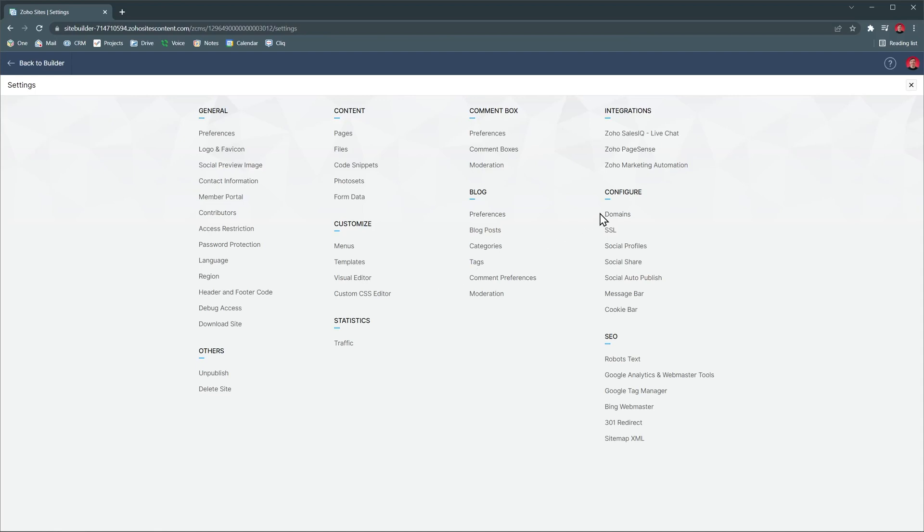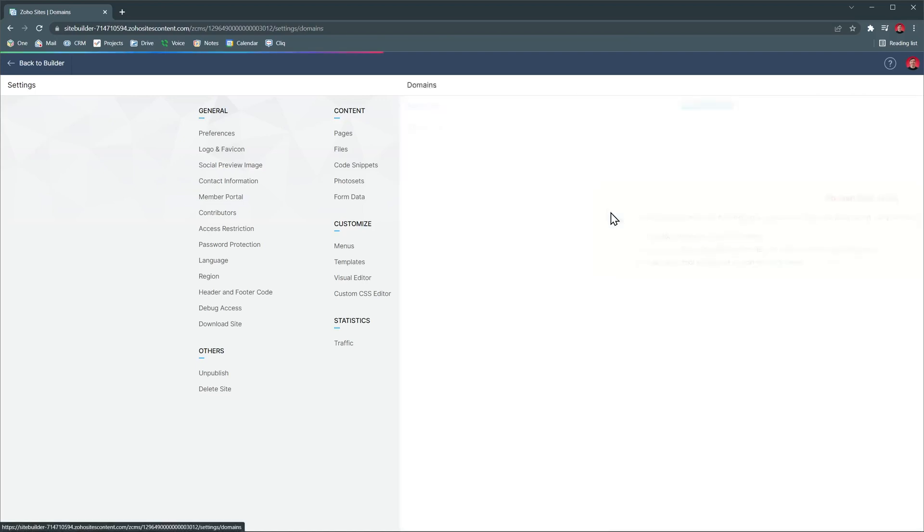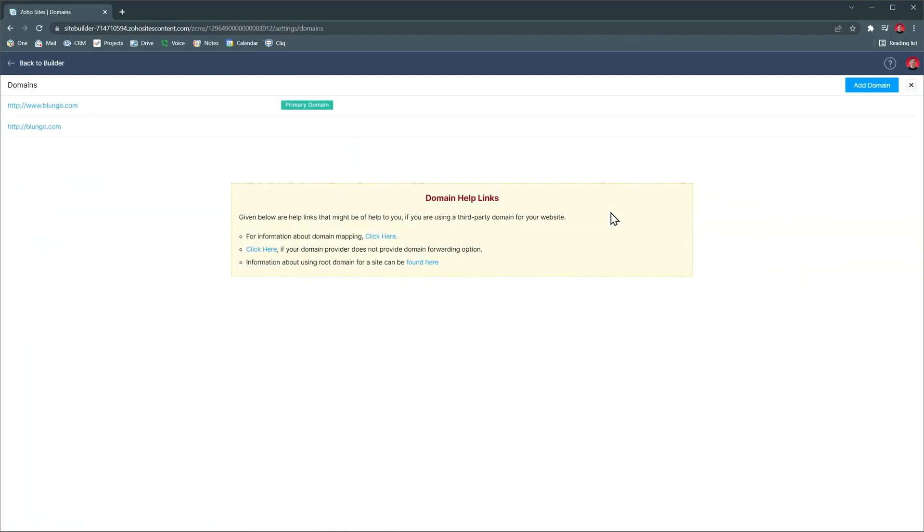To configure your domain, you're going to open this tab, but just keep in mind that Zoho Sites doesn't work with the root domain. If you want to know more about root domains, you can use these domain help links or ask me in the comments down below.